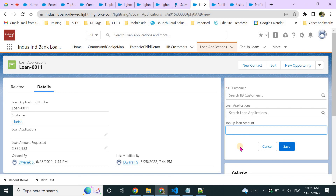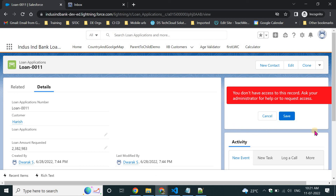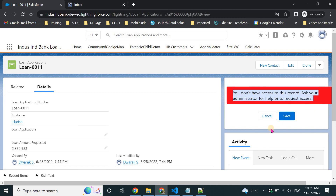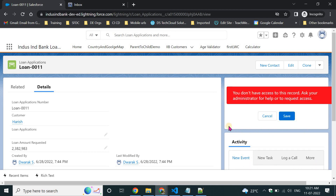As Mahesh is logged in, he doesn't have access so the error shows. If I log in as a system administrator and open any record, I can see the form because I have access to create the data. If you give Mahesh access, he'll be able to use it too. This demonstrates object-level and field-level security with Lightning Data Services — users only see fields they have access to.